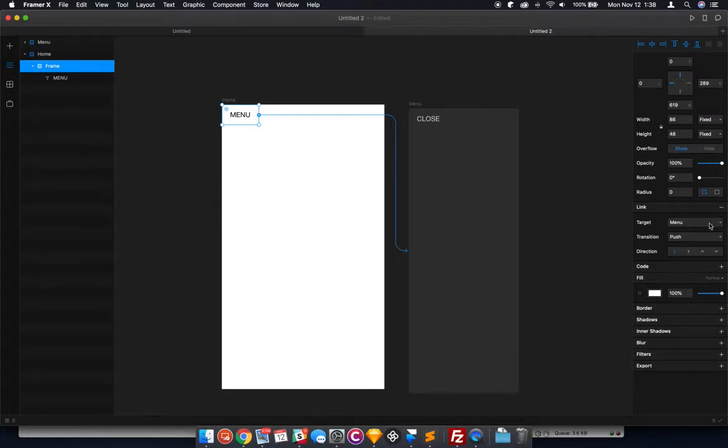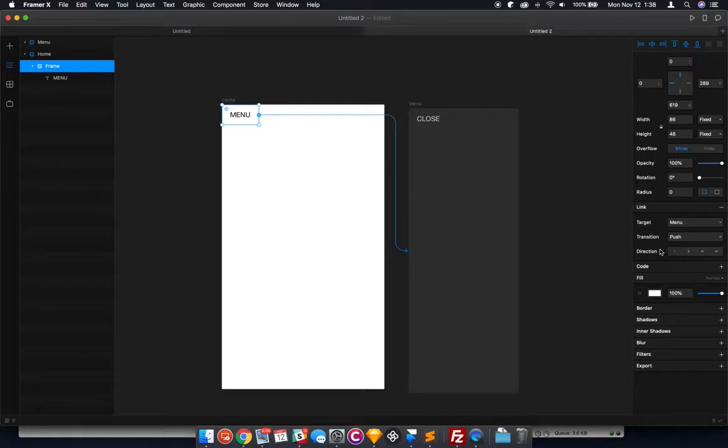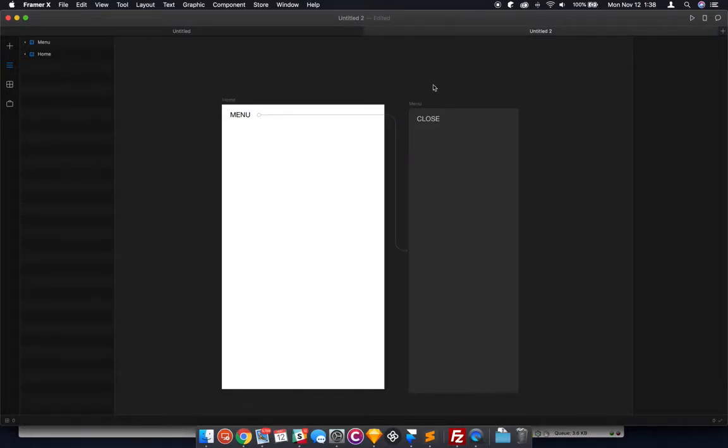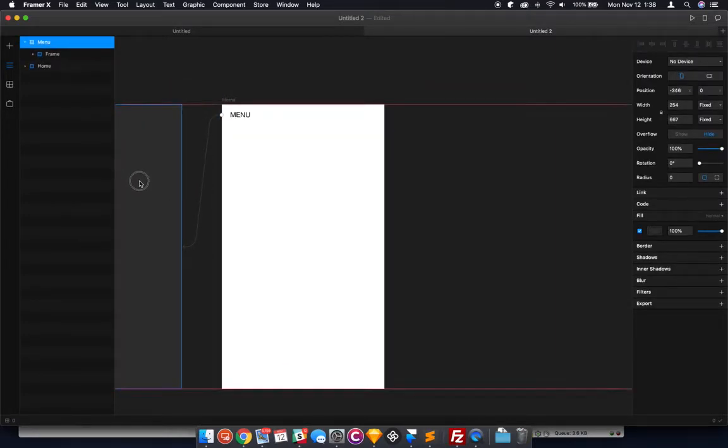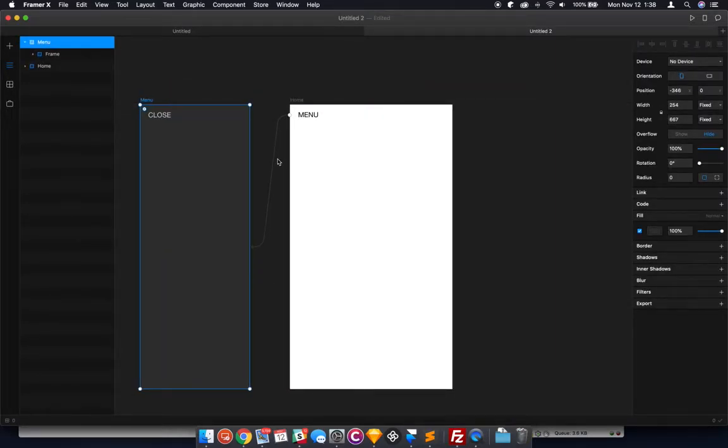And right here it shows you what you can do with this transition. Push. We'll just leave it at the default settings just so you can see what you can accomplish quickly. Let's take this whole menu artboard - I like to move it over here just to visually keep all my ducks in a row.